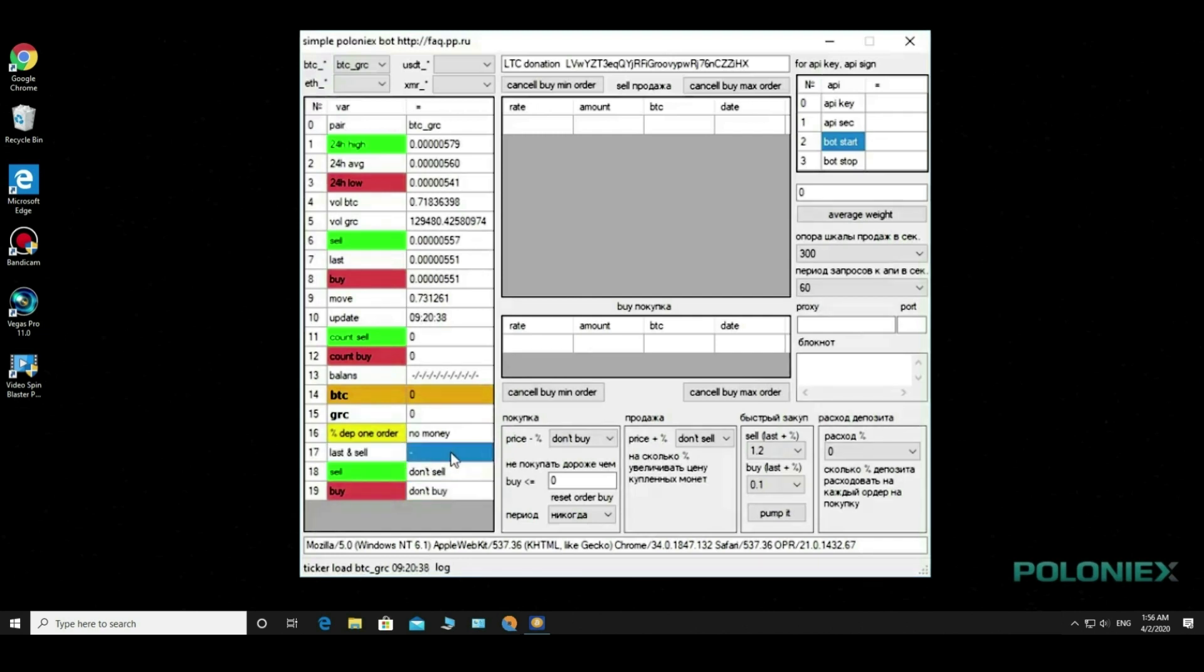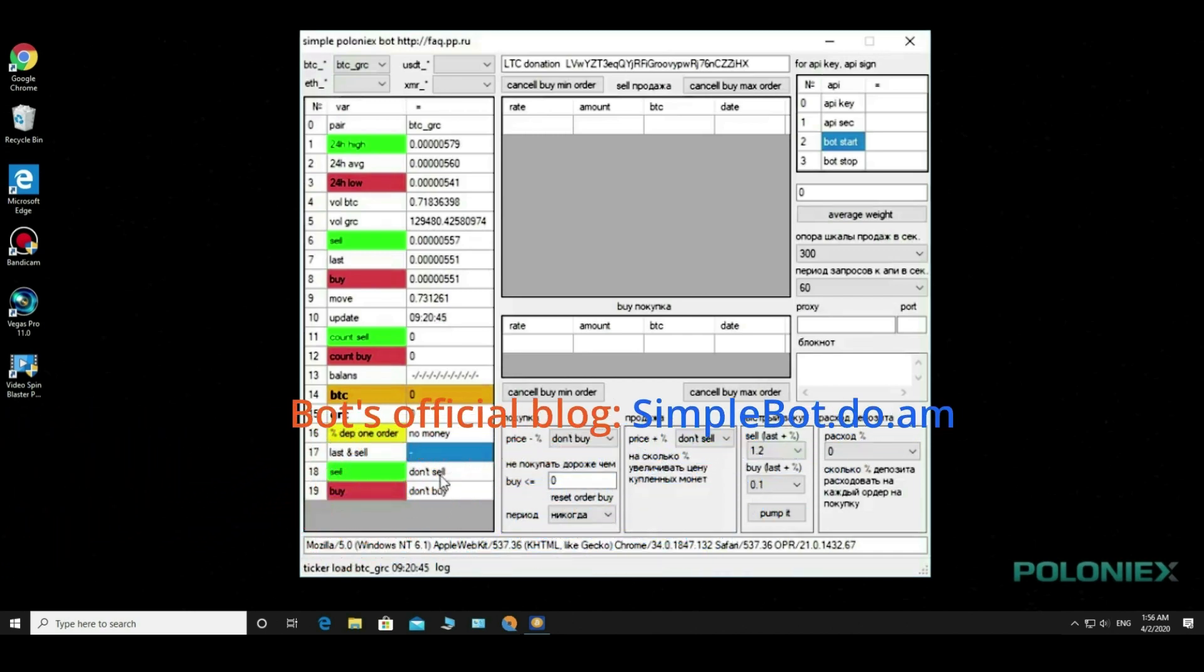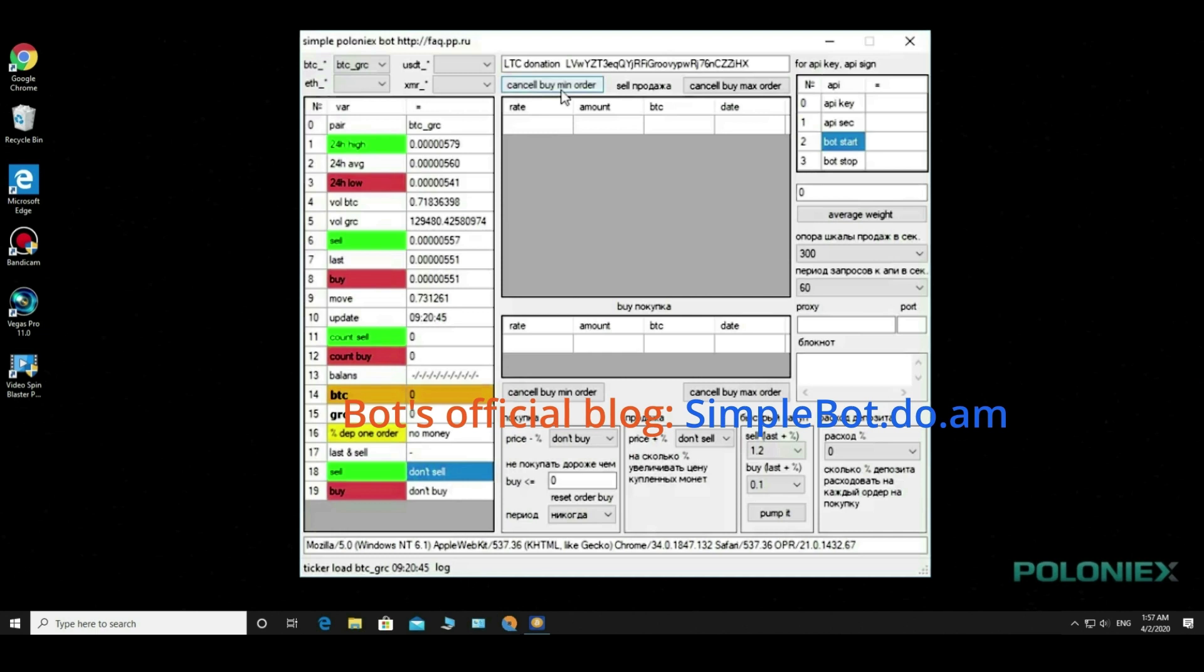Next, the percentage of the deposit that we have chosen on the order. Then the ratio of the past price to the selling price is shown as a percentage.